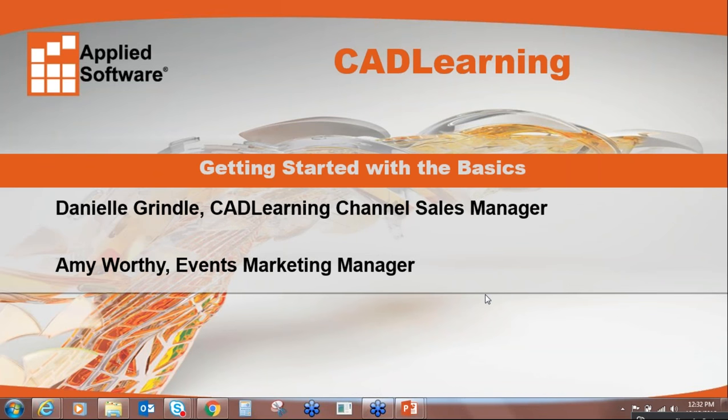Hello and welcome to today's webinar, CAD Learning, Getting Started with the Basics. This webinar is brought to you by Applied Software, the premier software systems integrator in North America. My name is Amy Worthy and I'm delighted to be your moderator today.